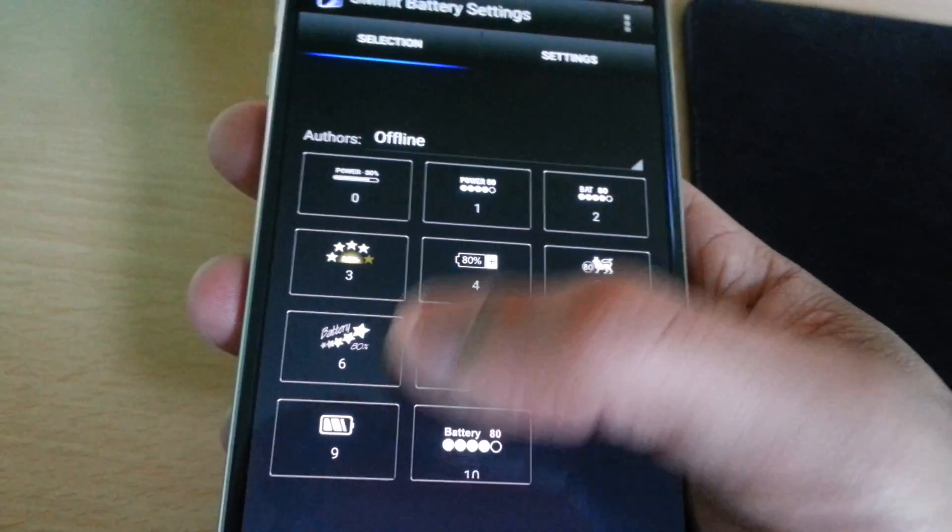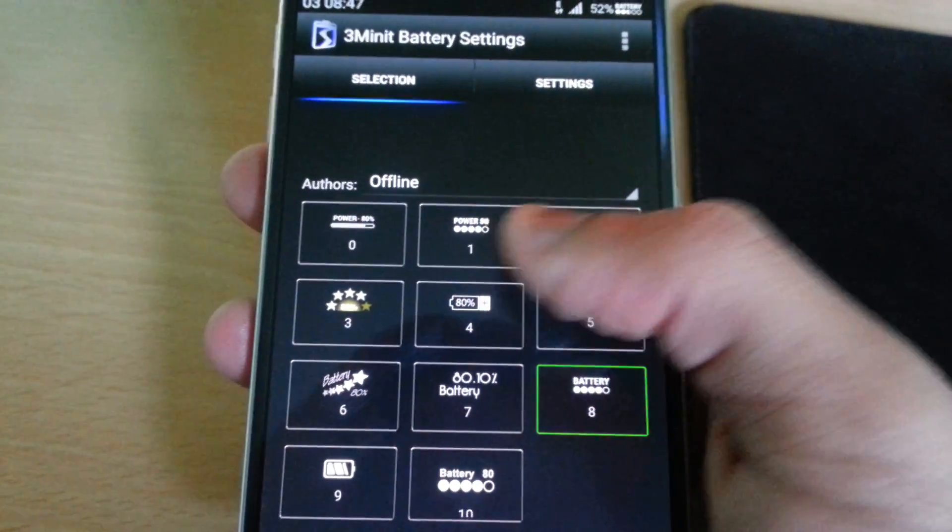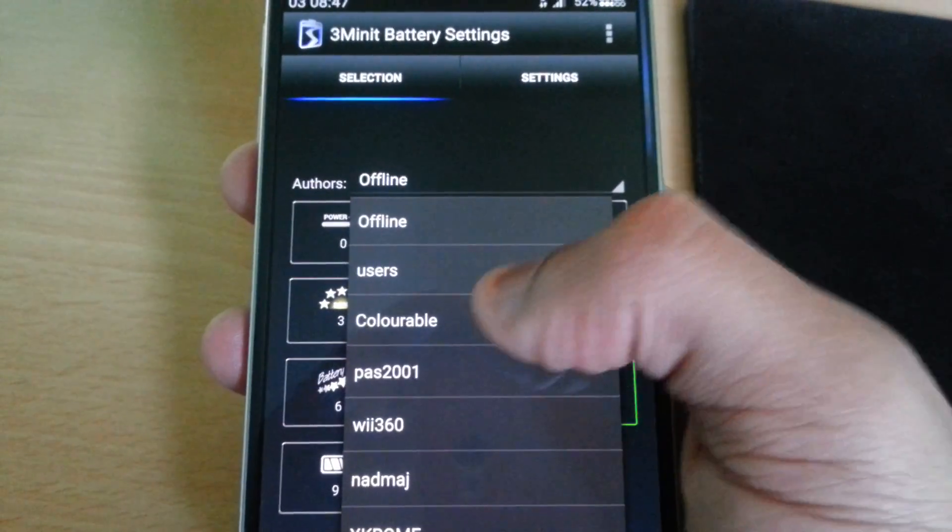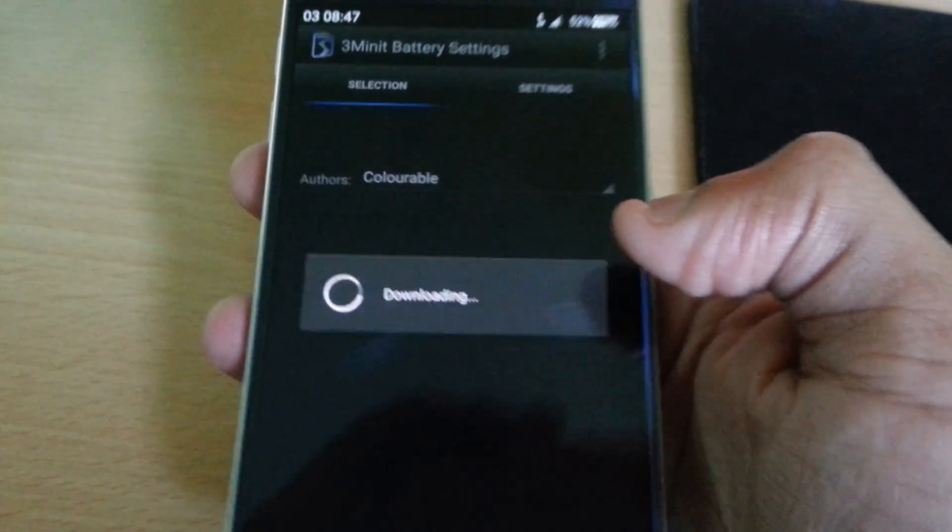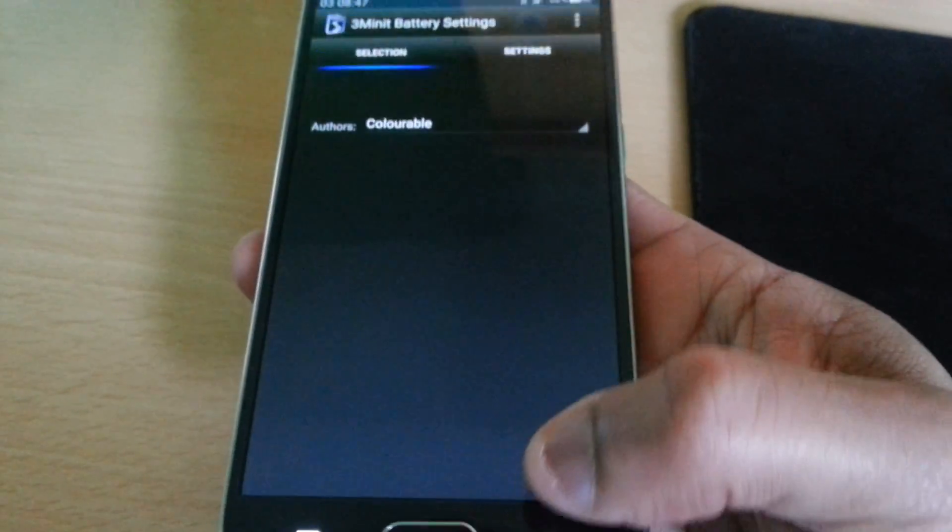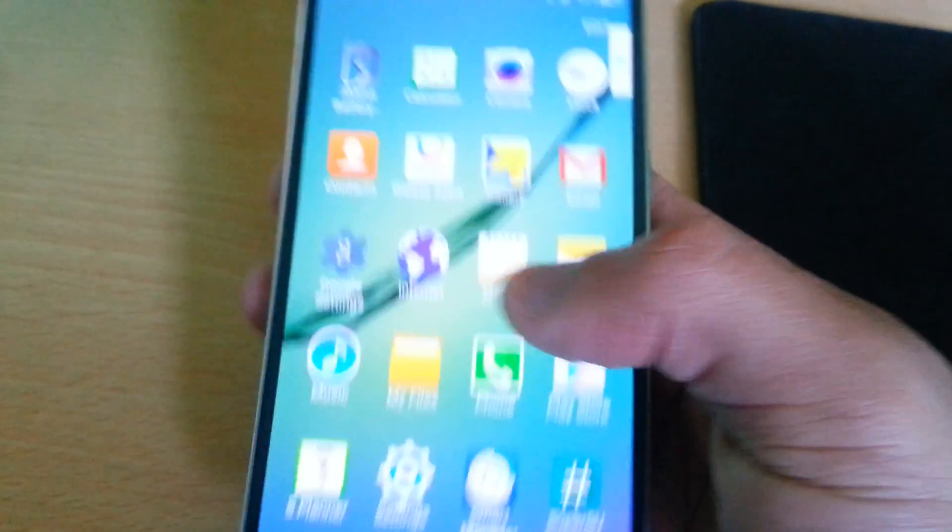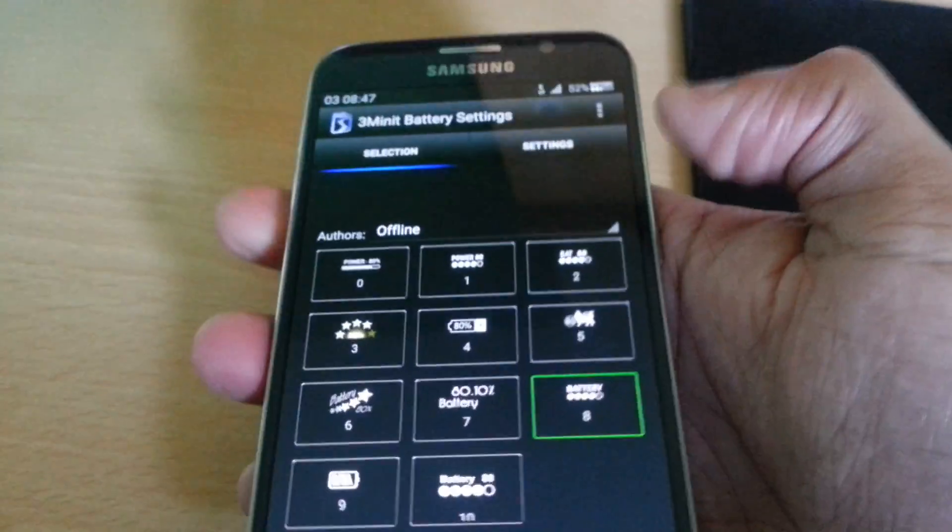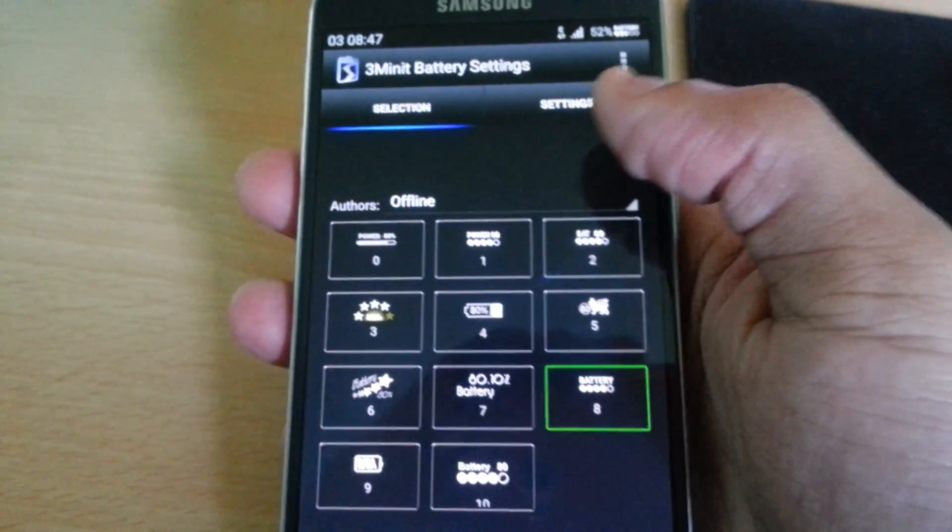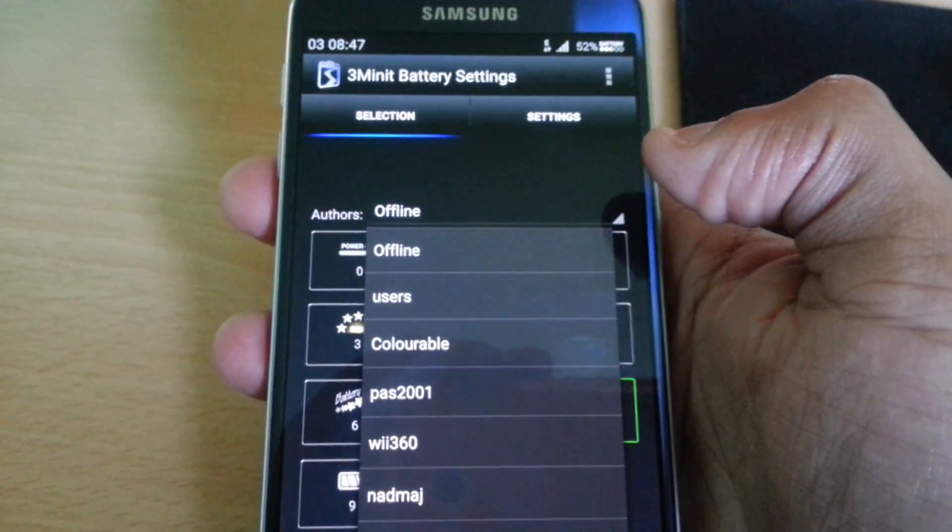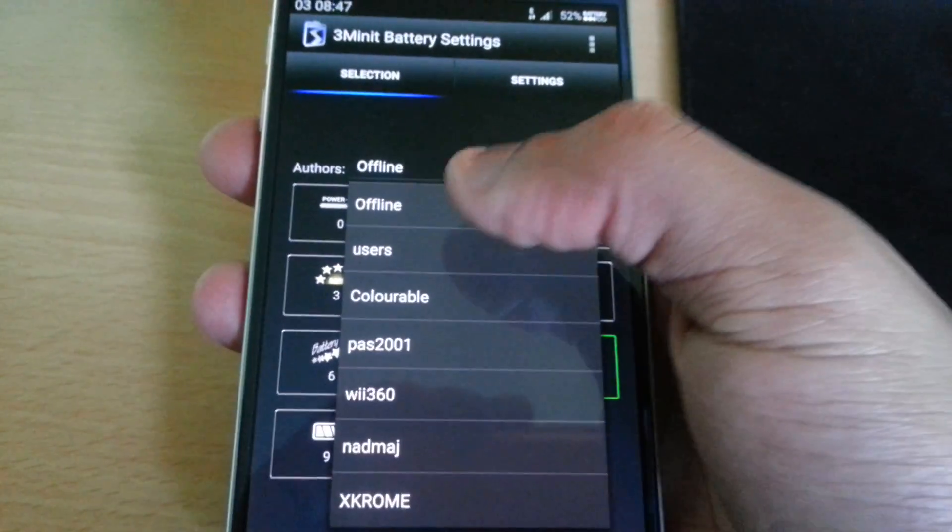These are some of the battery icons you can choose from, and you can download others just by choosing any one of these.